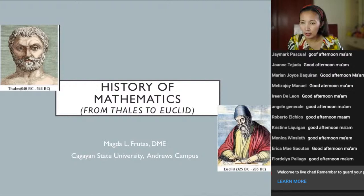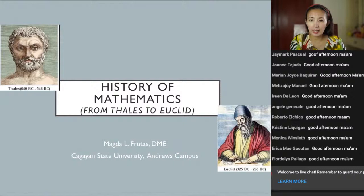Good afternoon, dear students. This afternoon we will look into the contribution of Thales and Euclid in the field of mathematics. These two are Greek mathematicians and they were considered to be the founders of Greek mathematics.